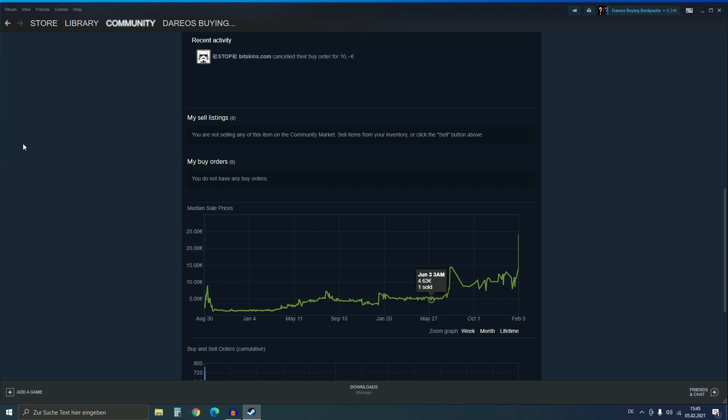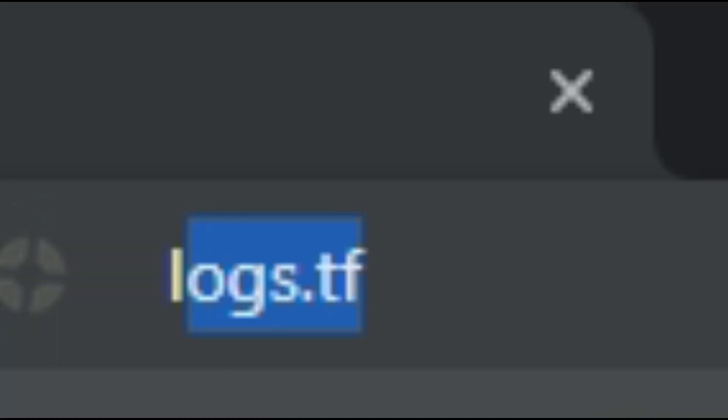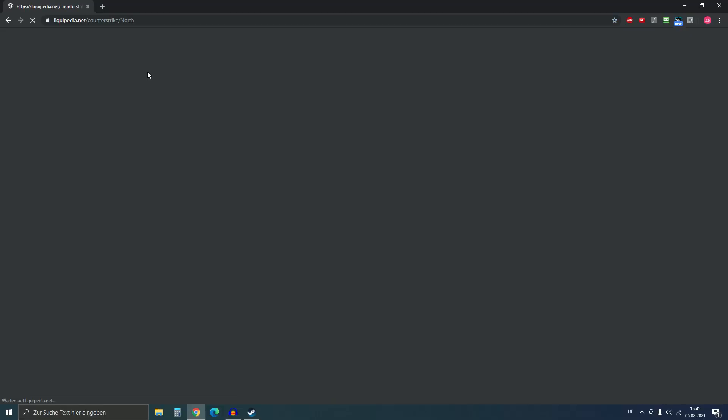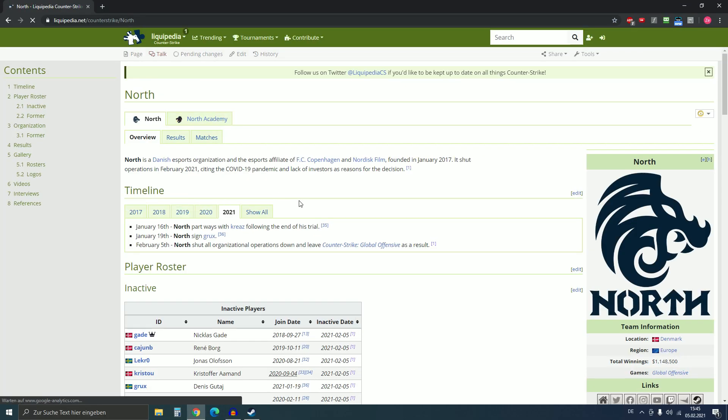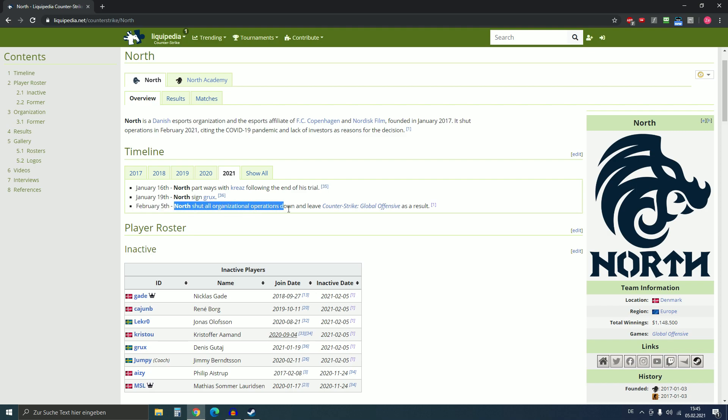I wondered what's the reason for that. One of them is that the team North just shut down. So if you go to Liquipedia, you will see that on February 5th, North shut down all organizational operations and leaves Counter-Strike Global Offensive as a result.